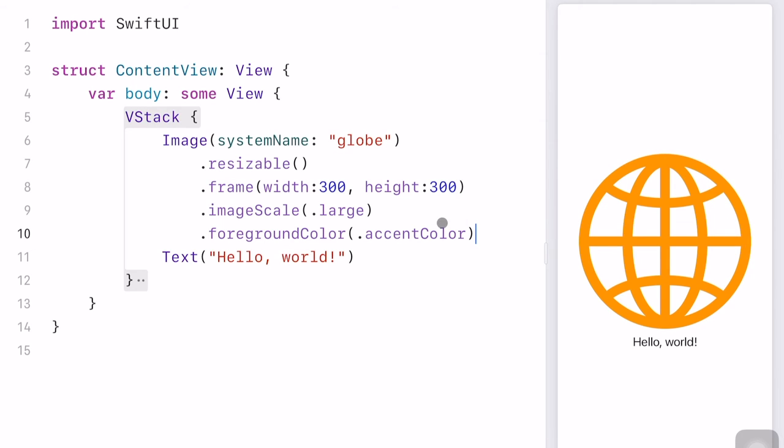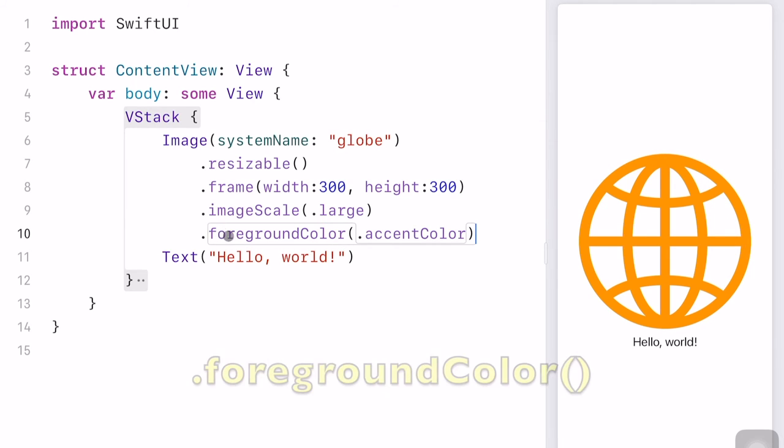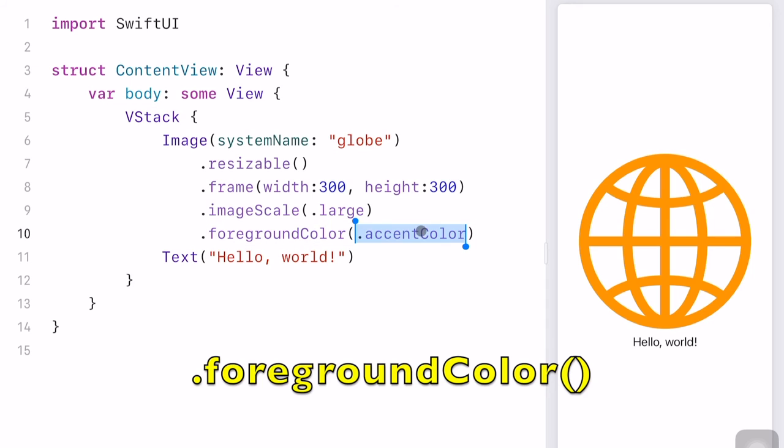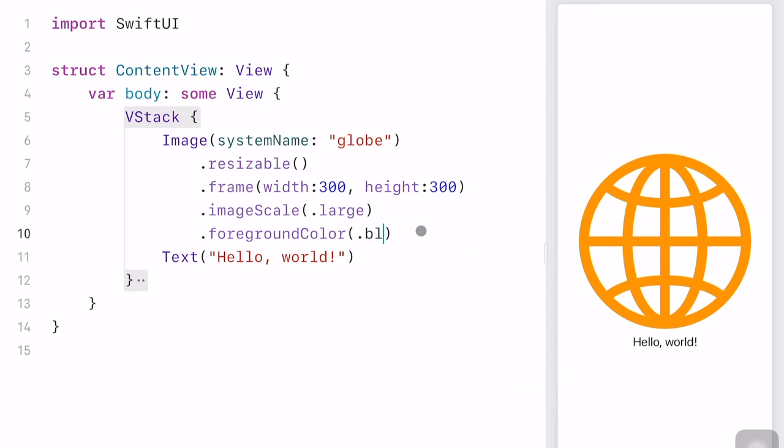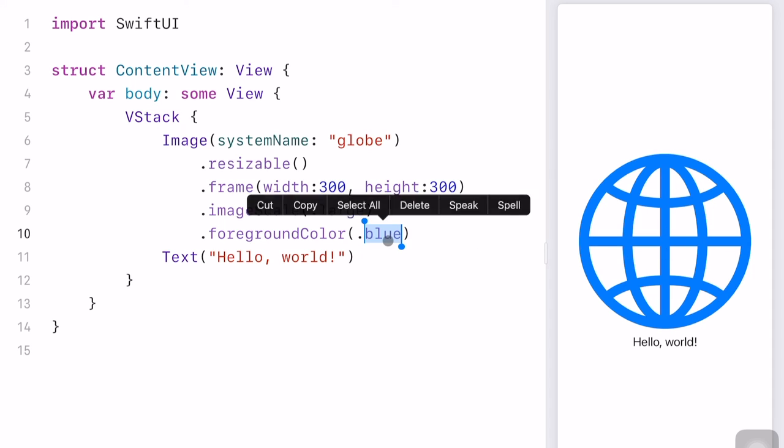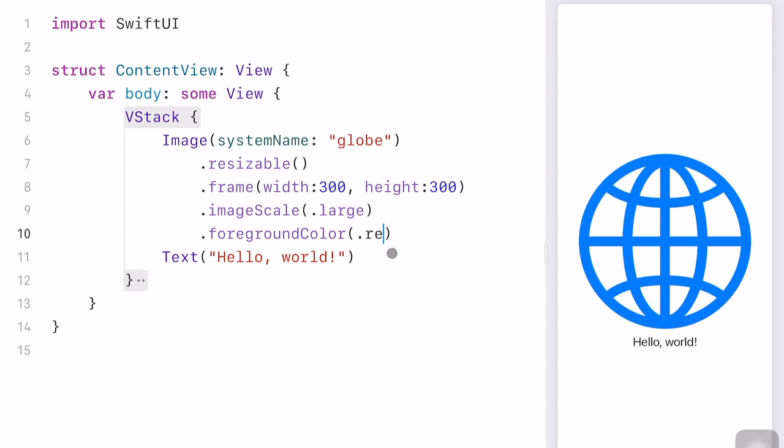And the color of the icon can also be changed by this foreground color modifier. Say, suppose I change this to the color blue, and you can see that the icon turns blue. You can also change it to red, and this becomes red.